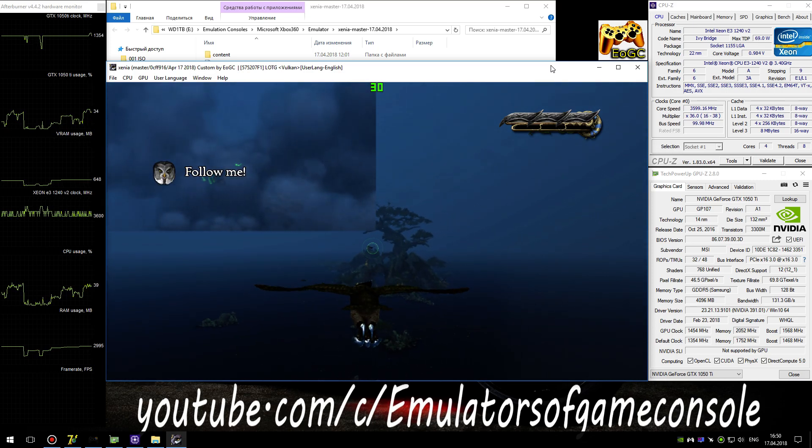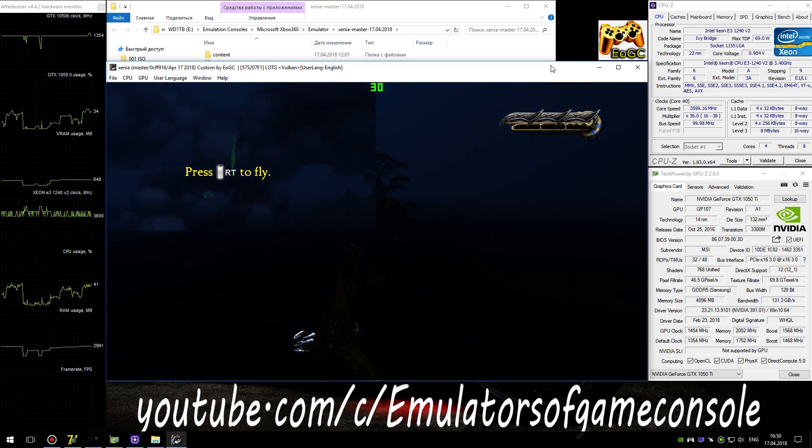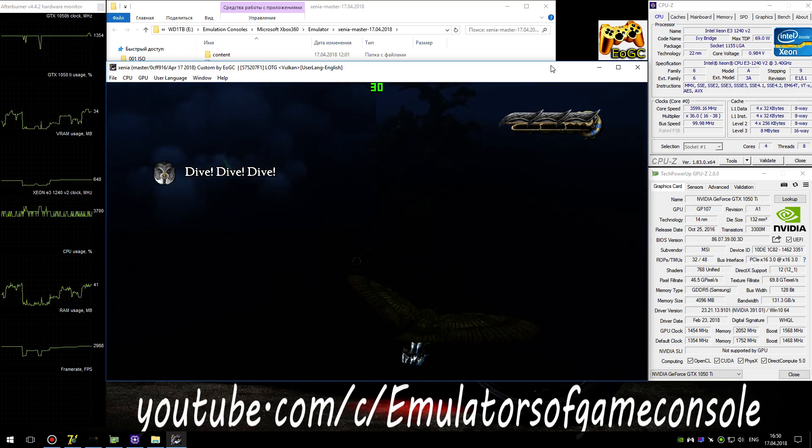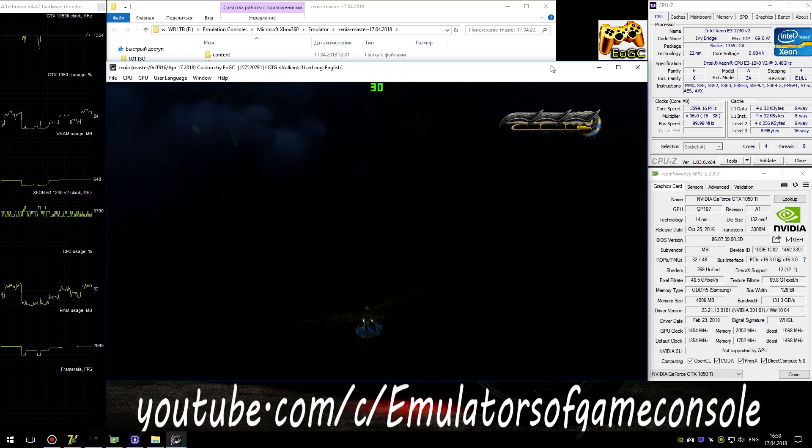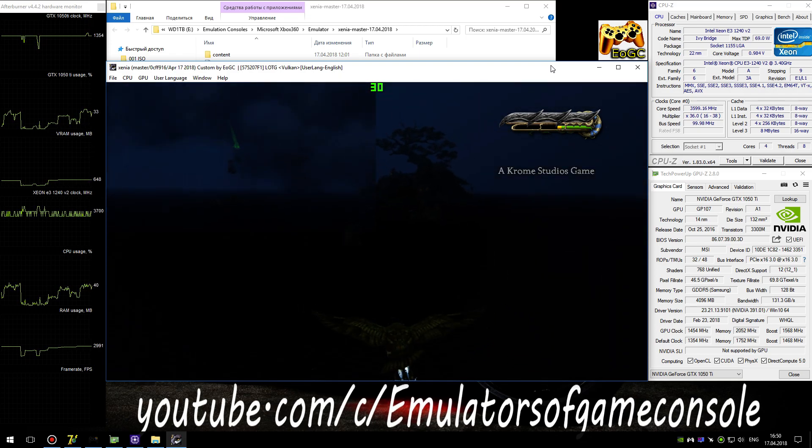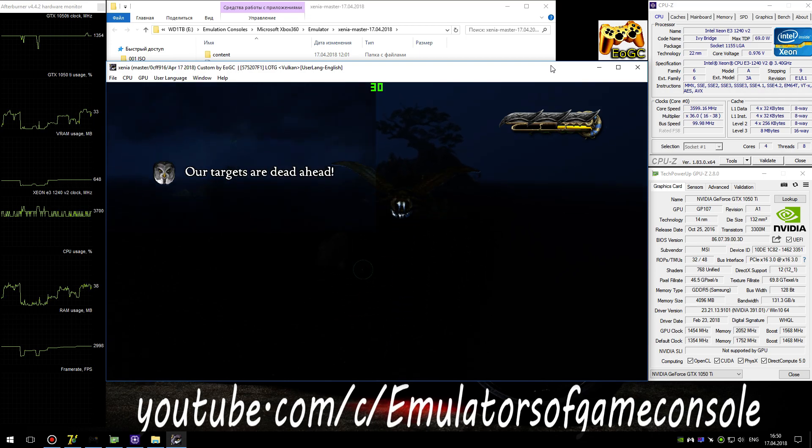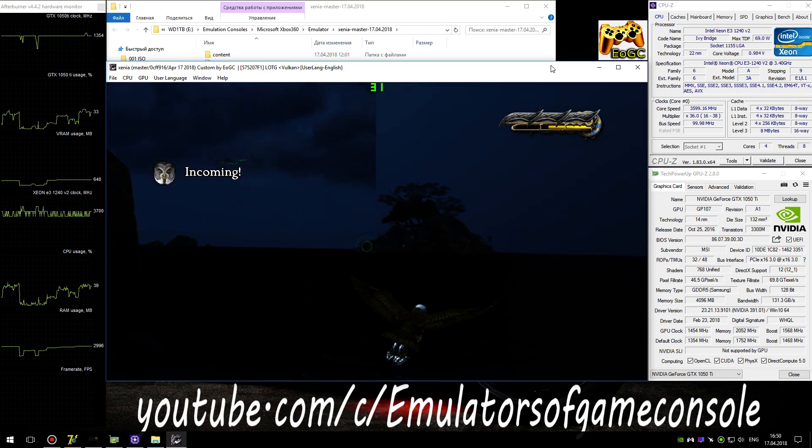Follow me! Dive! Dive! Dive! Our targets are dead ahead. Incoming!